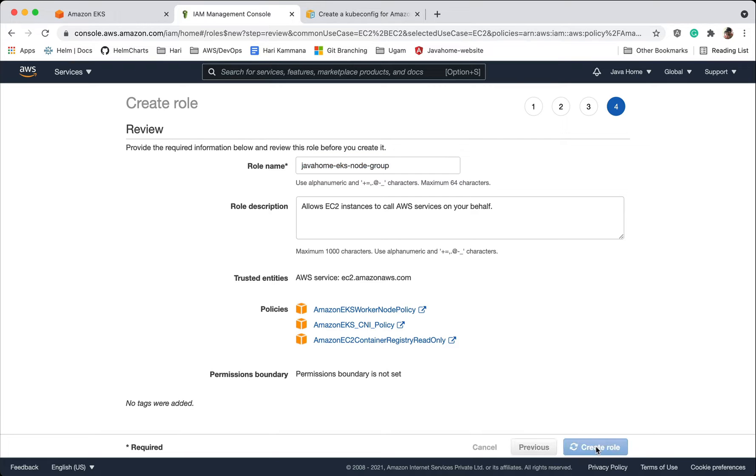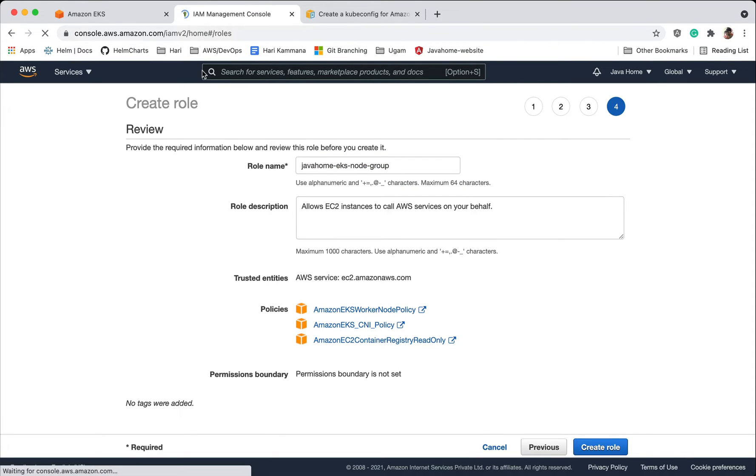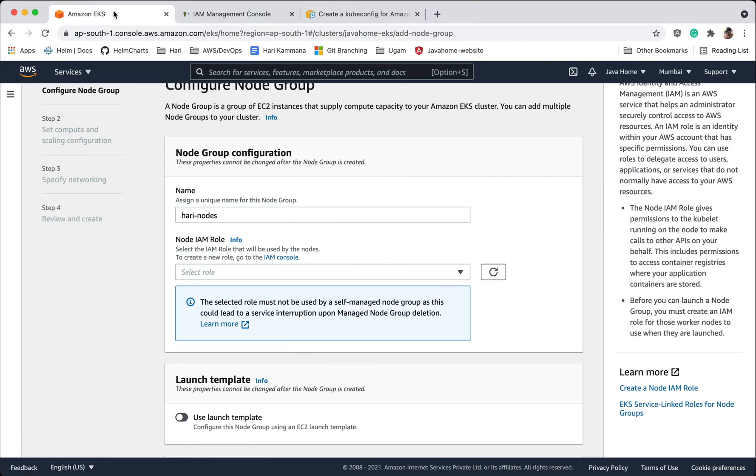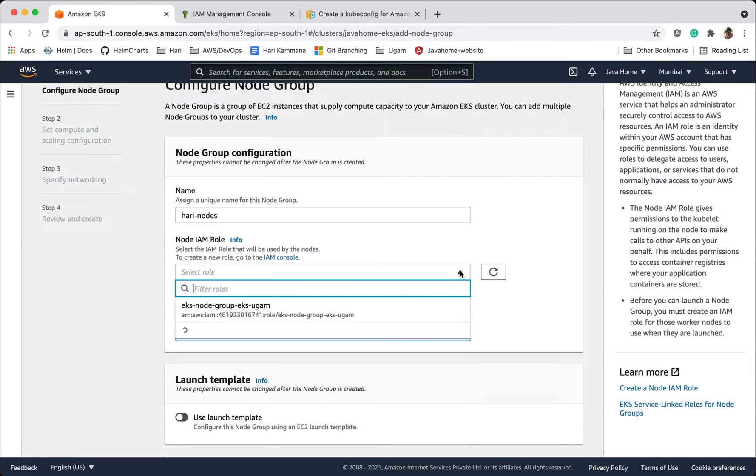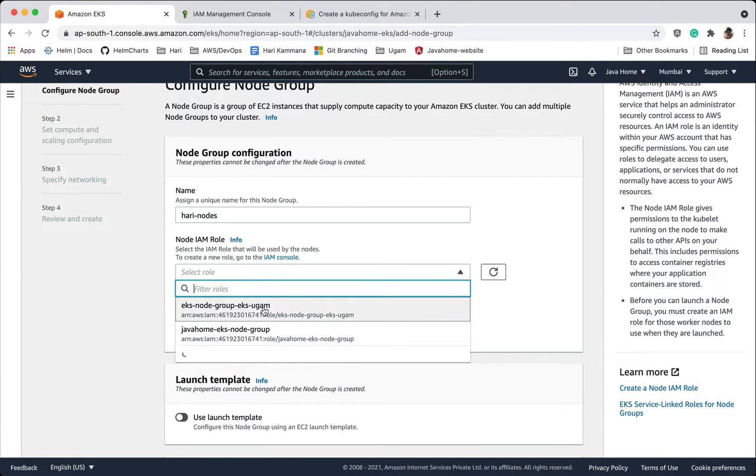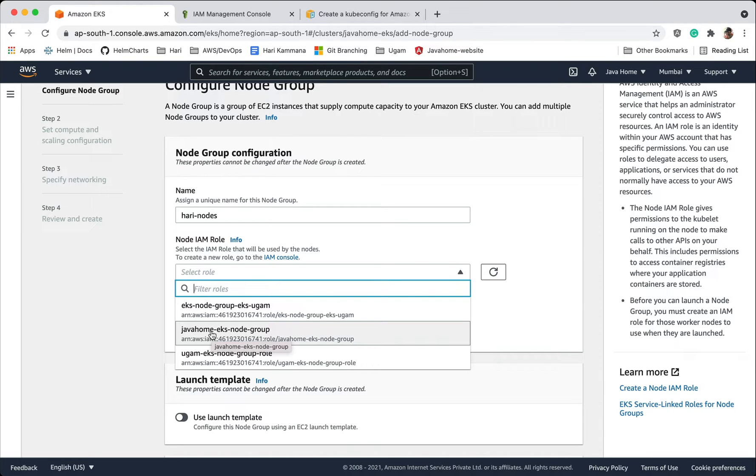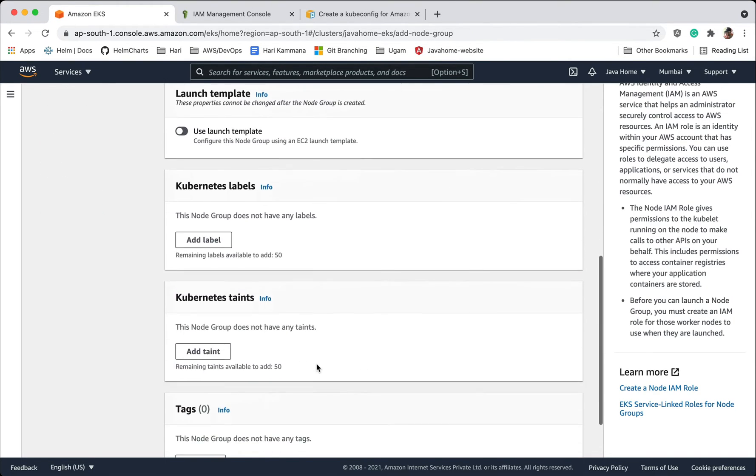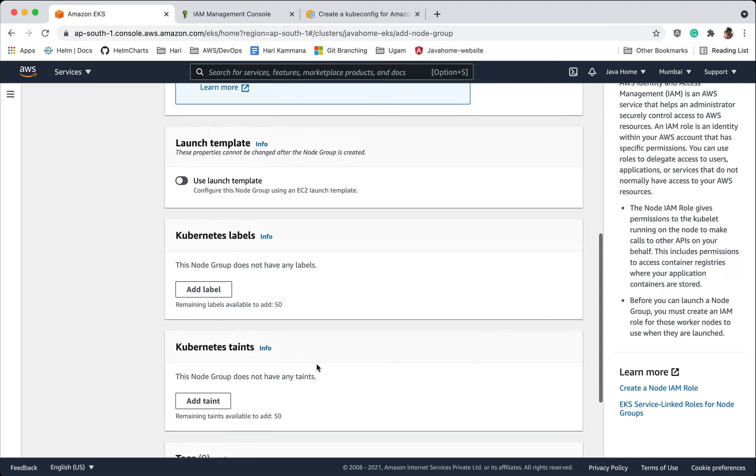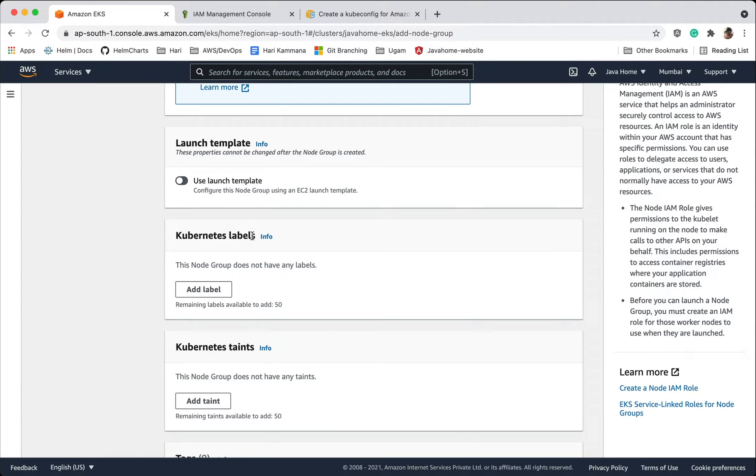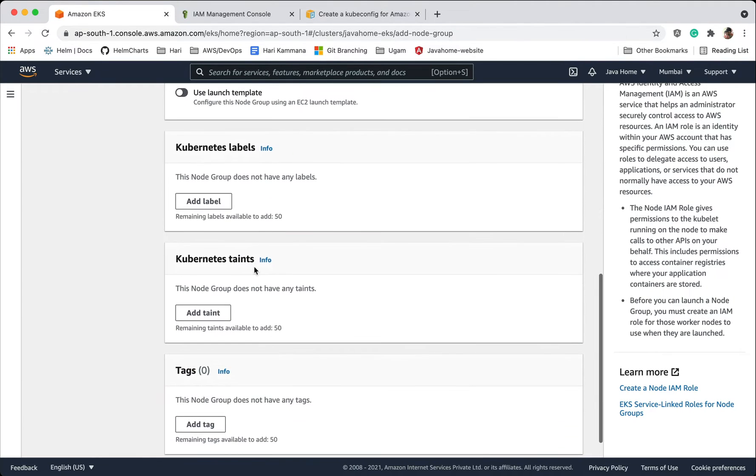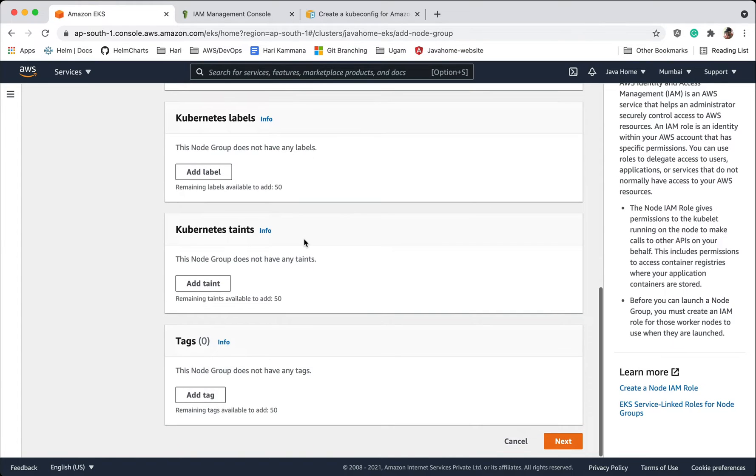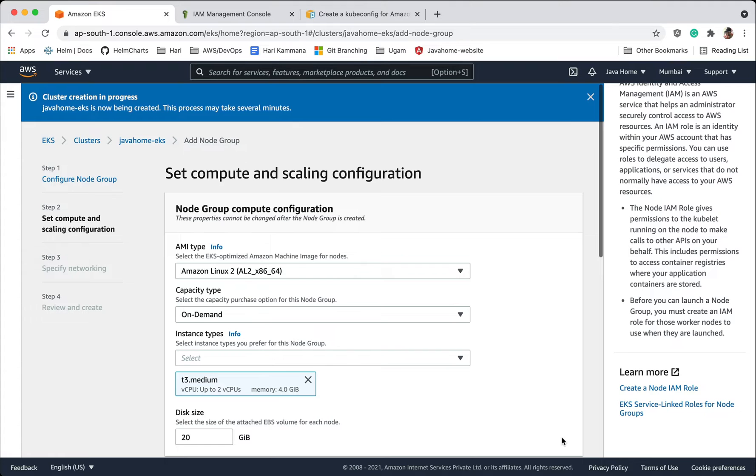Now go back, refresh, and this one, Java Home EKS node group. We have options like launch template. If we want to launch EC2 instances based on launch template, I could use that. You can have Kubernetes labels, taints, and all that. I'm leaving them, I don't need that for this demonstration. Let's go ahead.